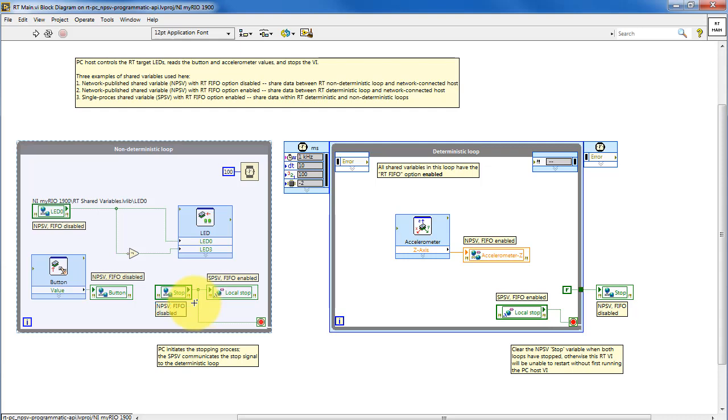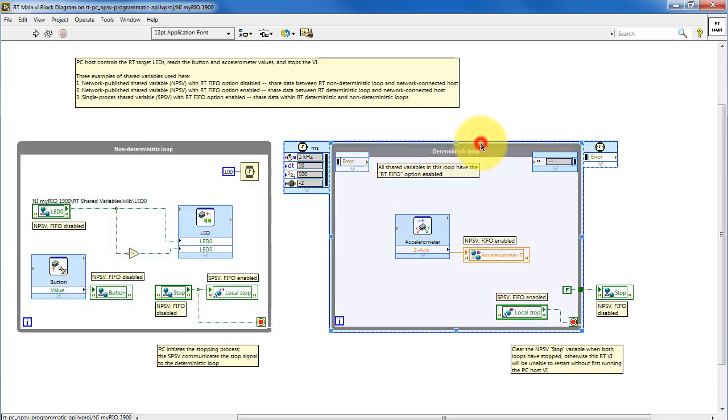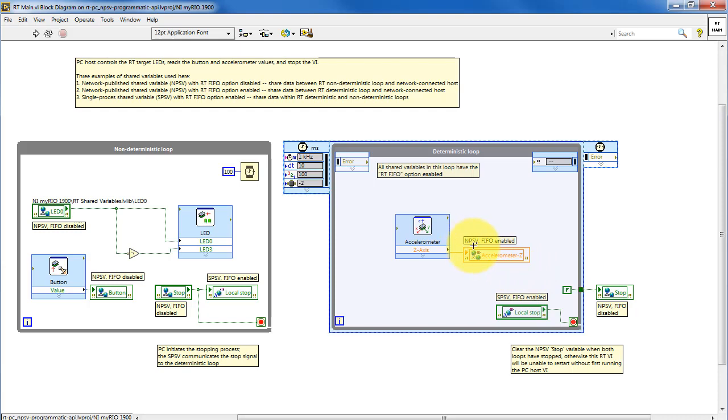The stop button from the PC main is also used to stop this loop. The timed loop, or deterministic loop, is for accessing the accelerometer at a high rate, and then writing that value to the shared variable.